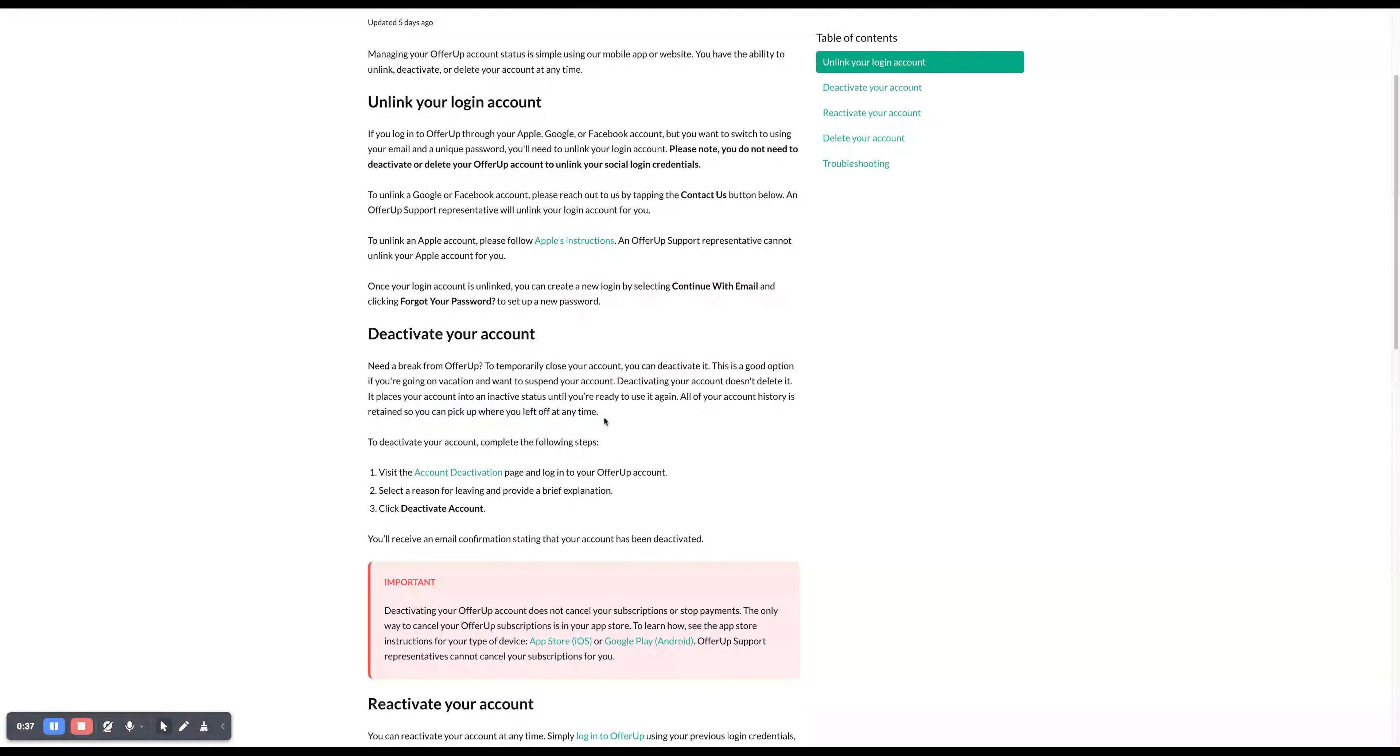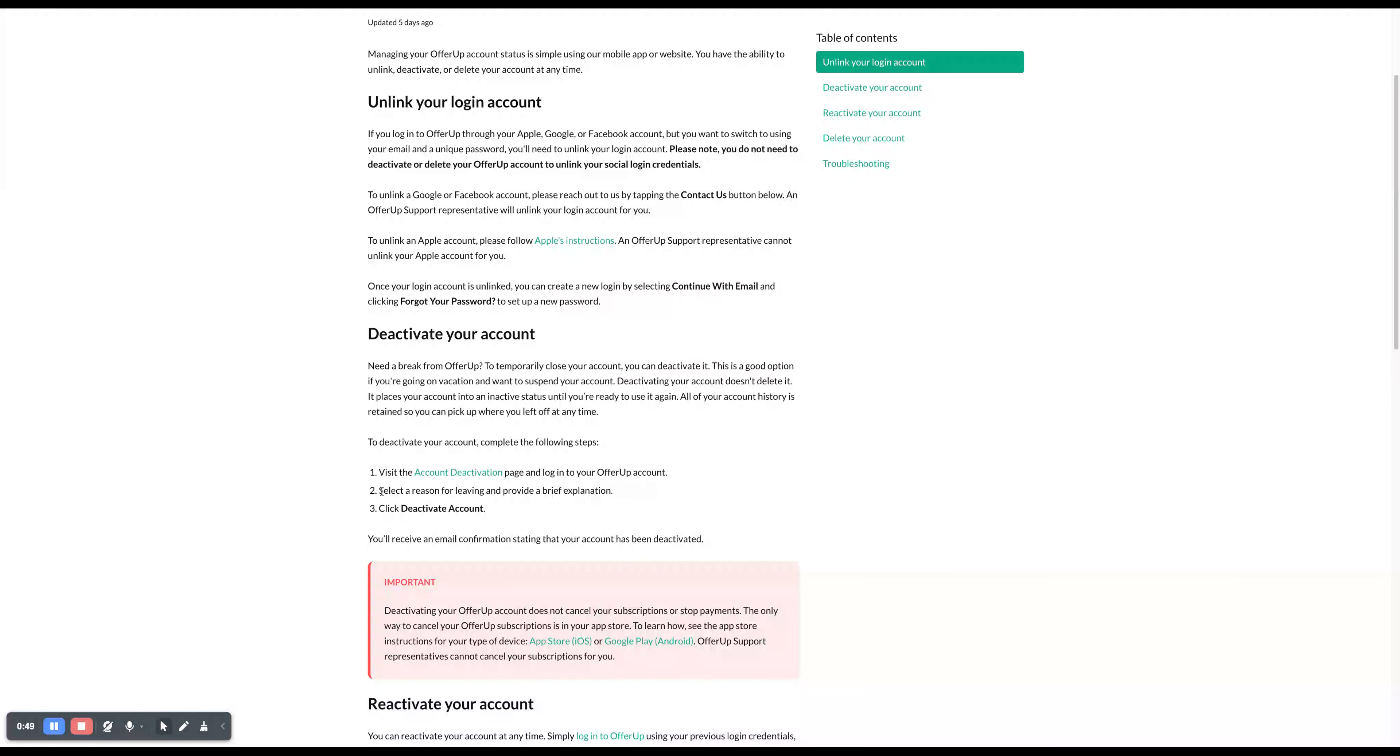To deactivate your account, complete the following steps. Number one: visit the account deactivation page and log in to your OfferUp account. The second step is to select a reason for leaving and provide a brief explanation.